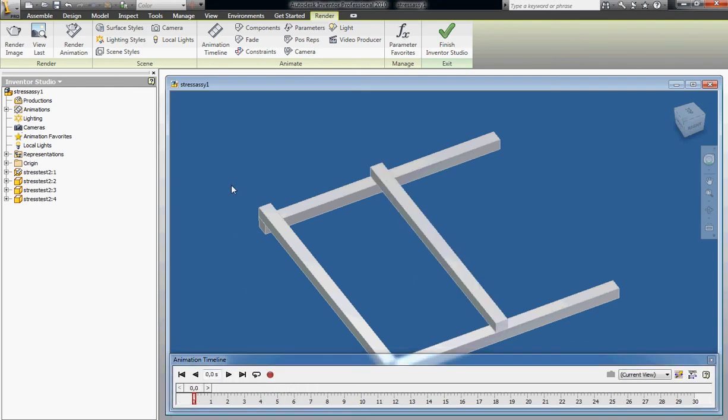If you want to fade an object out, it kind of depends on how you want the object to be at the beginning of your video or animation.